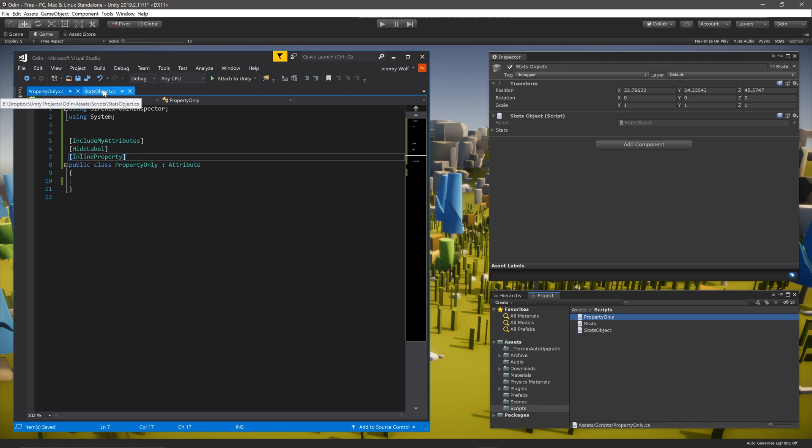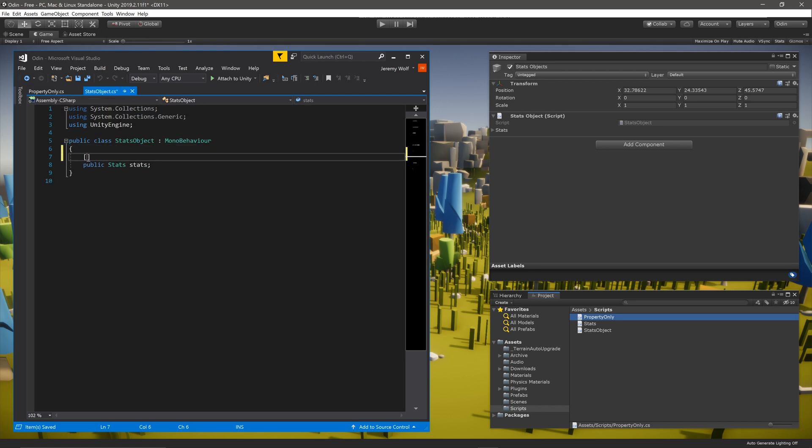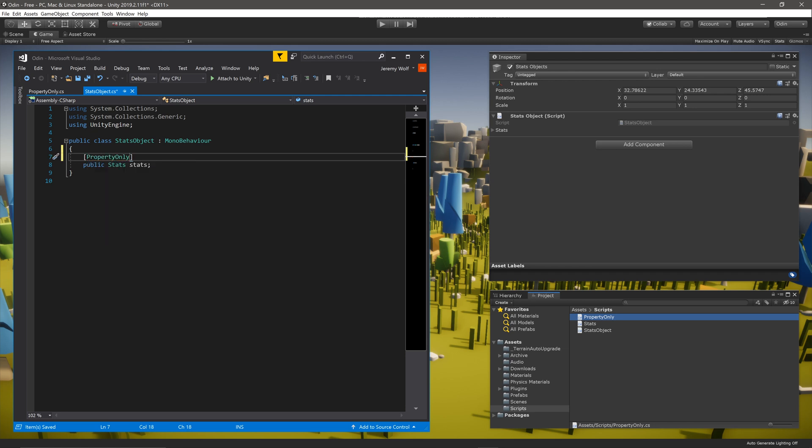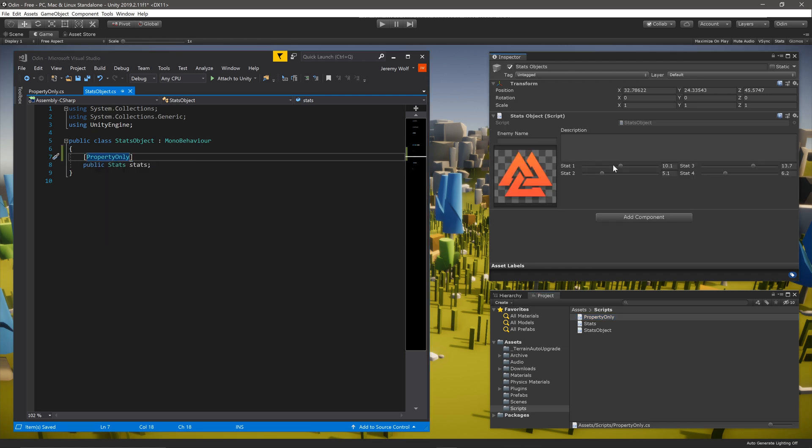With this done, your new composite attribute can be used just like any other attribute. Simply add it to an appropriate field, and Unity and Odin will do the rest of the work.